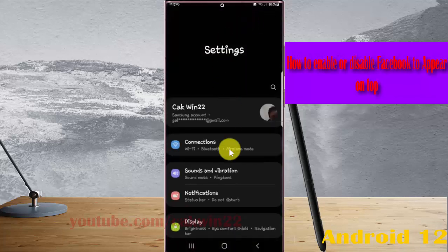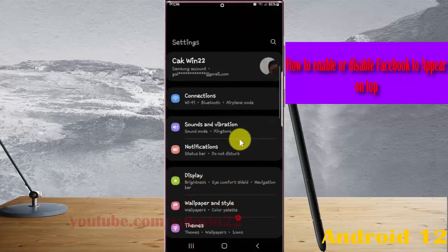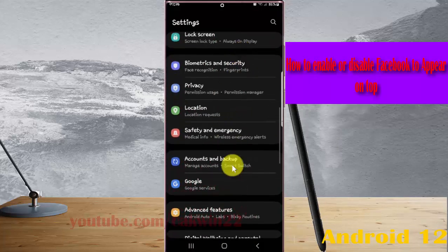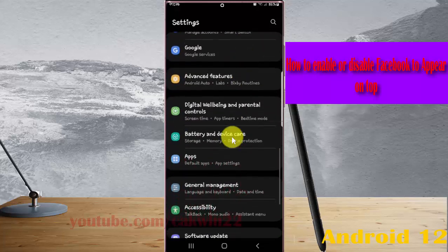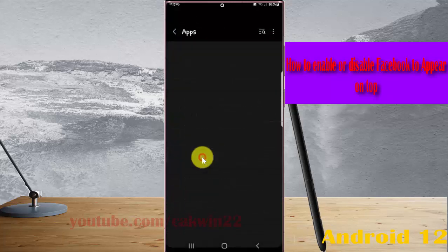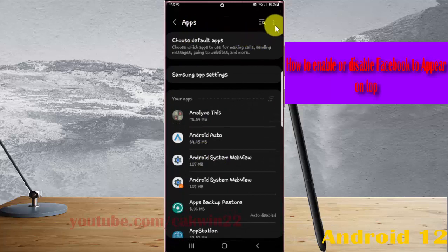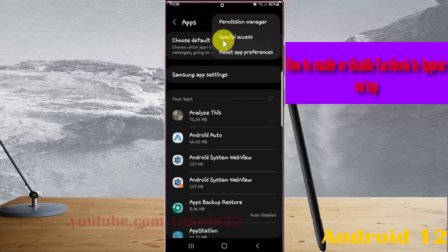Scroll down the Settings screen, find Apps, and then tap Apps. Next, tap the Apps More icon or 3-dot icon, and select Special Access.